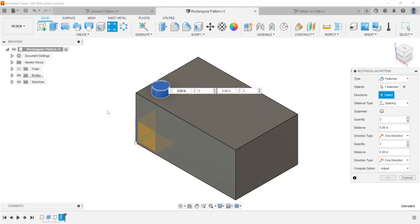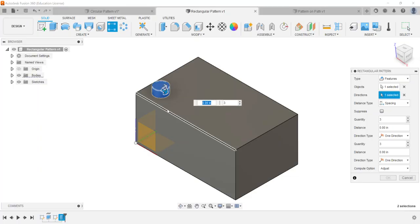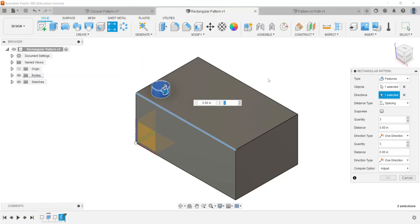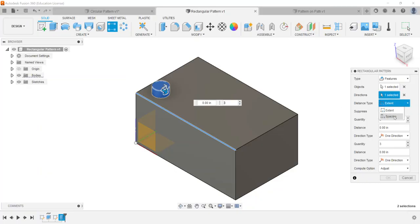So I'll choose select and then either you can choose the axes or you can choose like edges on the part. Either option gives you some more flexibility. So I'm going to choose this horizontal line. You'll notice the blue arrow gets highlighted which means we're going to start going horizontally first going across to cover the width and then the other one will cover the depth going from front to back.